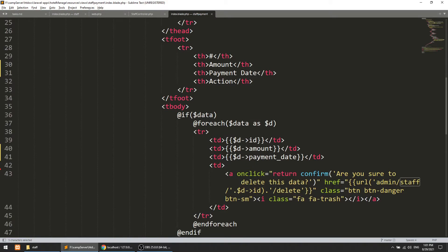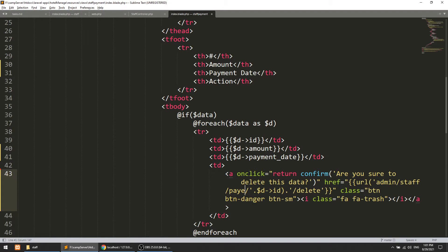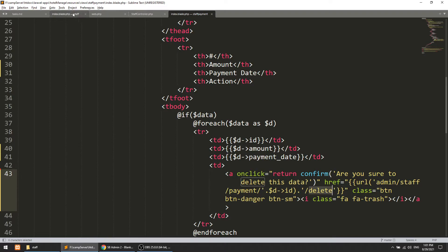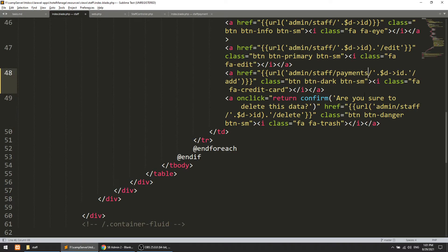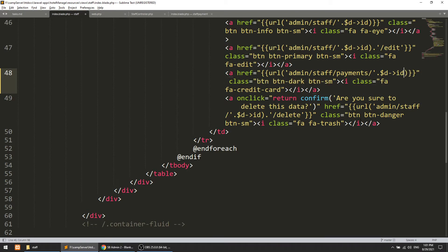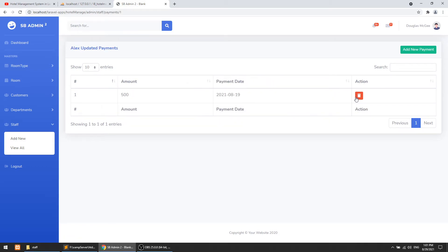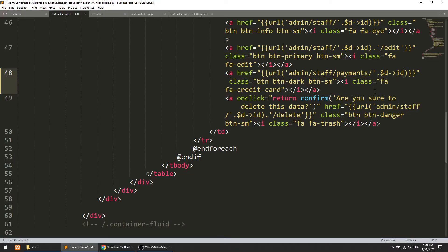Here we also have staff payment and the payment data in the table. Let's see the result. When we click on the staff icon it redirects to the add page, but we change the link in the staff index to 'payments'. After refreshing, we can see staff payments — amount is 500 and the staff name is displayed.